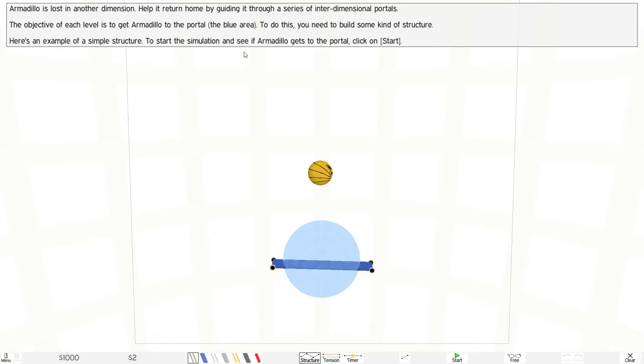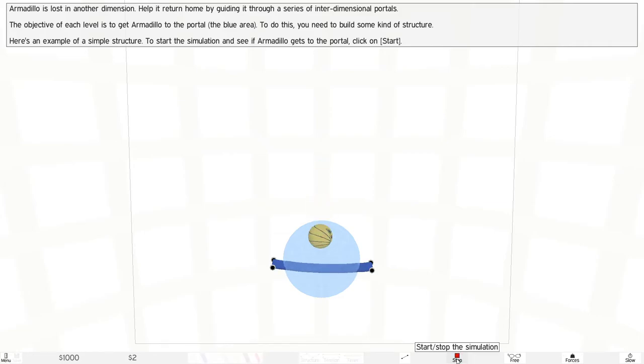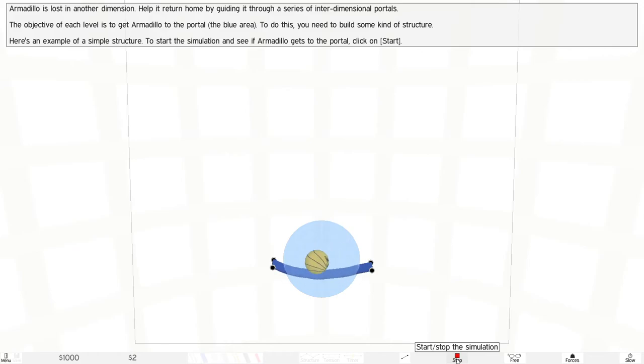start the simulation and see if Armadillo gets to the portal. Click on start. We gotta hit start. Where is start? Here is start, right here. Let's start the simulation. It's on.